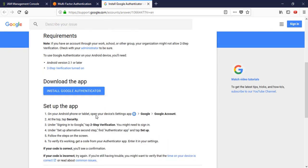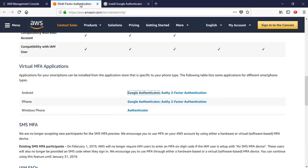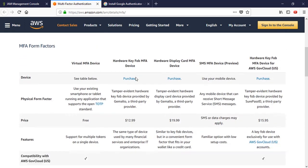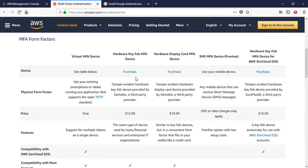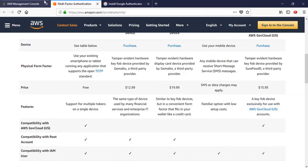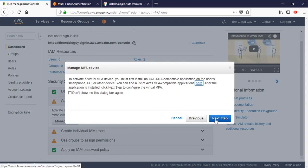You can install it from the Play Store or App Store on your respective Android or iPhone device, and on Windows from the Microsoft Store. There are also some hardware MFA devices you can purchase - they are pretty much worth the price - but if you don't want to purchase one, a virtual MFA device will do the same job for you. Go back and click on next step.